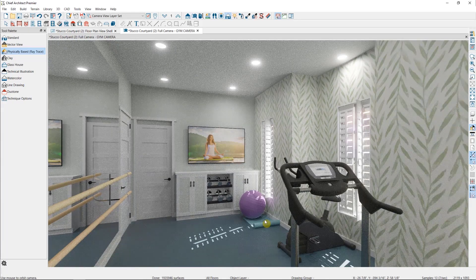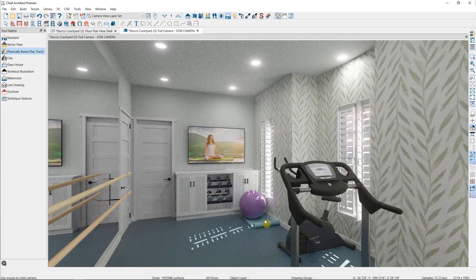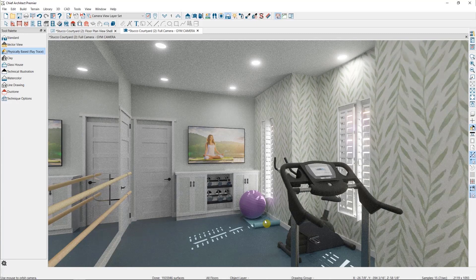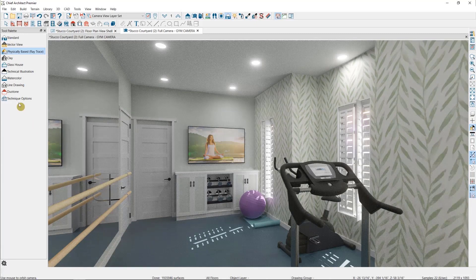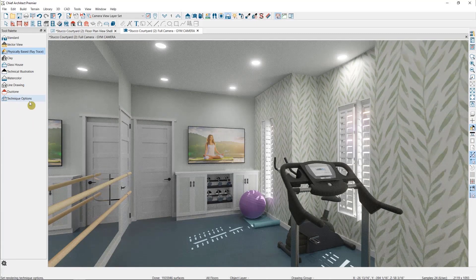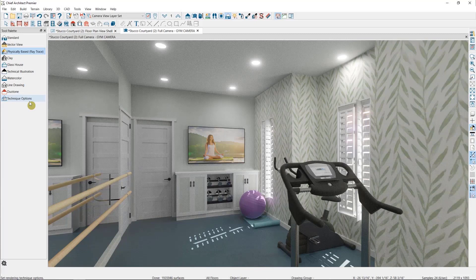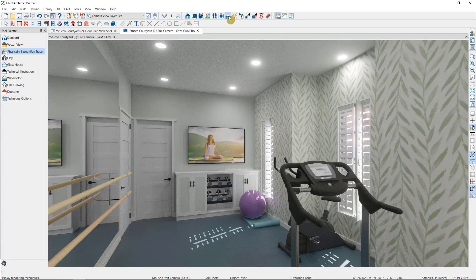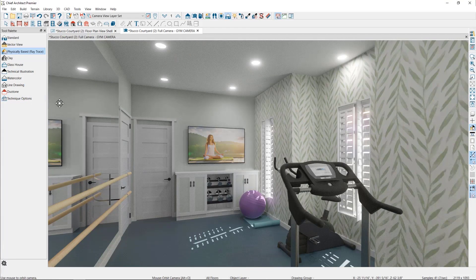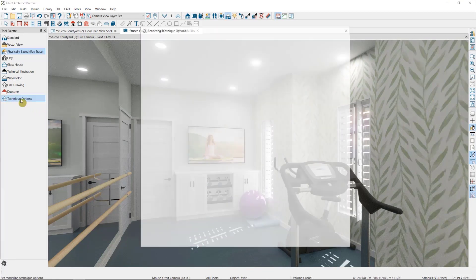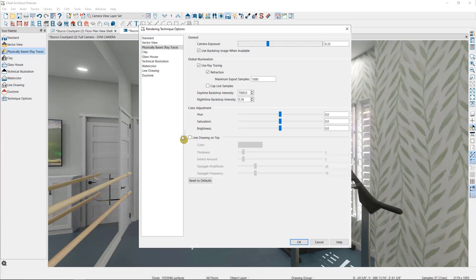Now we'll take a look at our rendering technique options. I still have it open from when we changed over to physically based rendering technique, but if you don't, again, you can find it here. I'm going to go down to technique options, which will give me the ability to make some image adjustments to my physically based renderings.